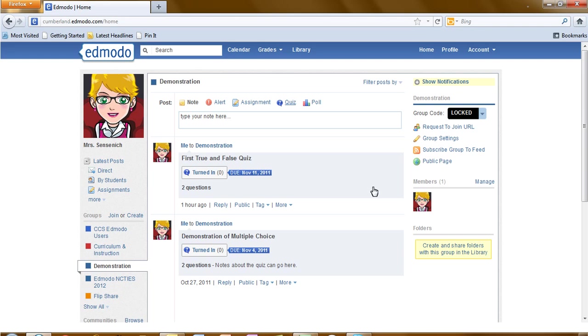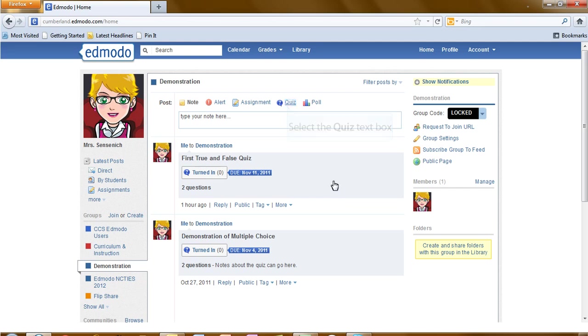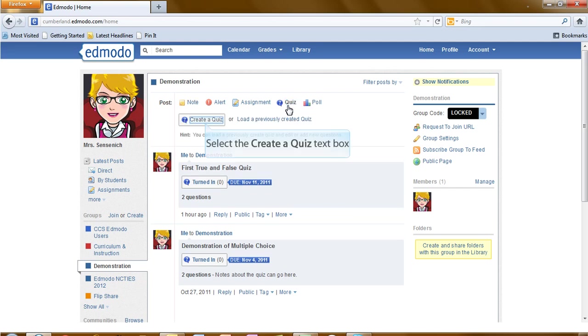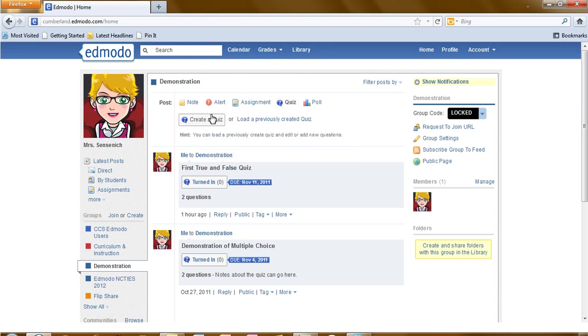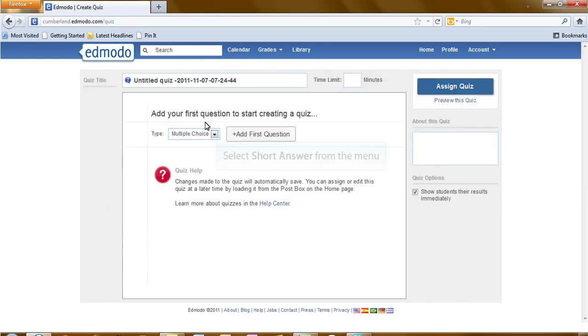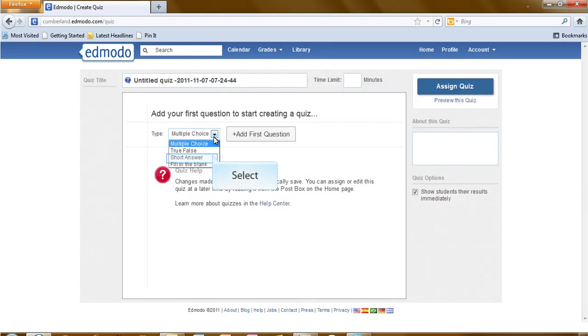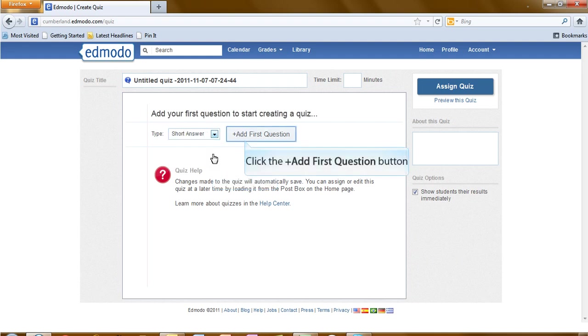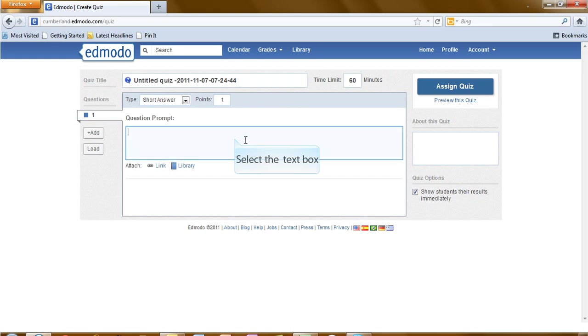We will now create a short answer quiz. First thing we will do is select quiz. Click on create a quiz, and we will select short answer. Click add first question. And you will now write the first question in the question prompt box.